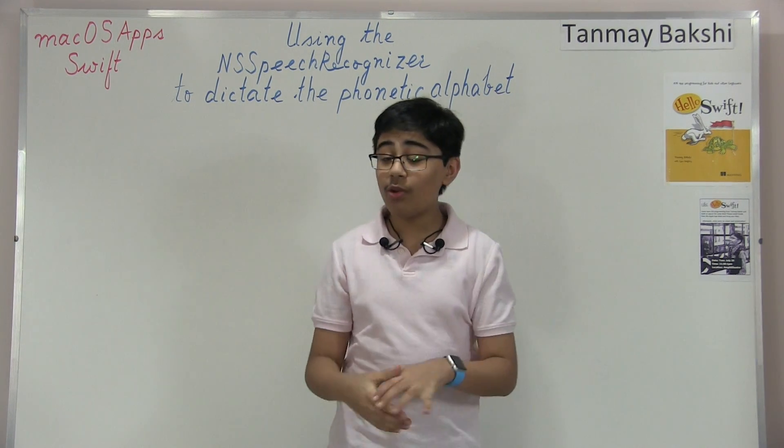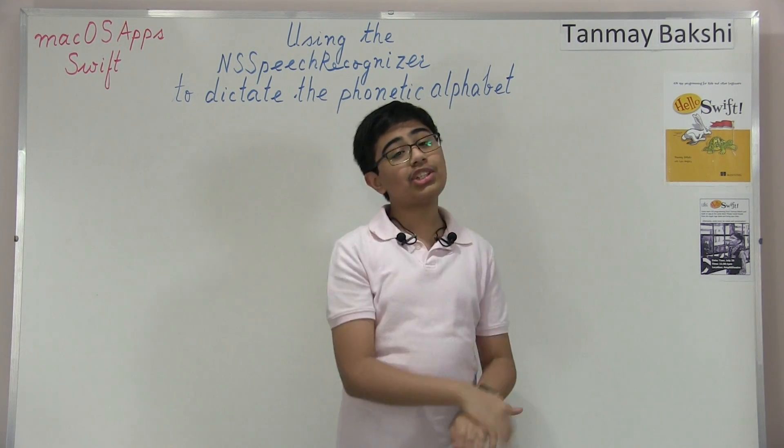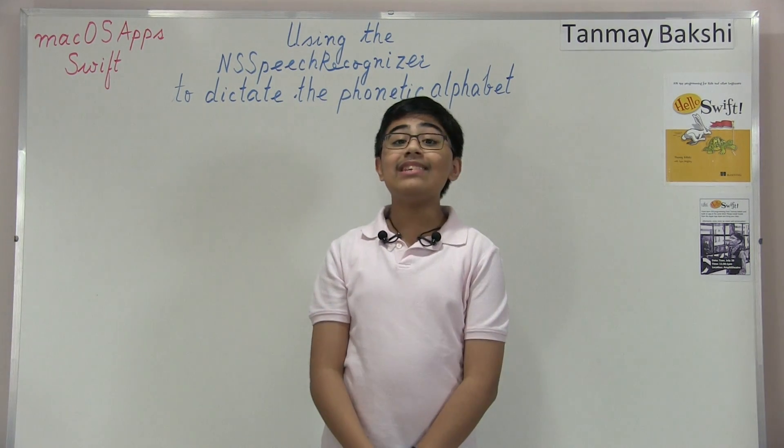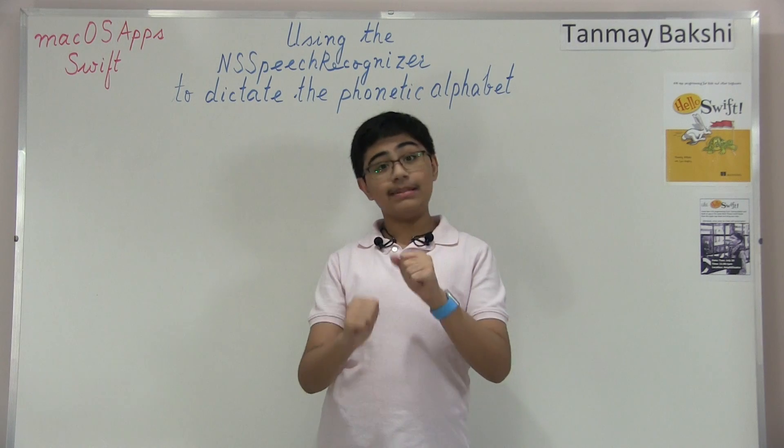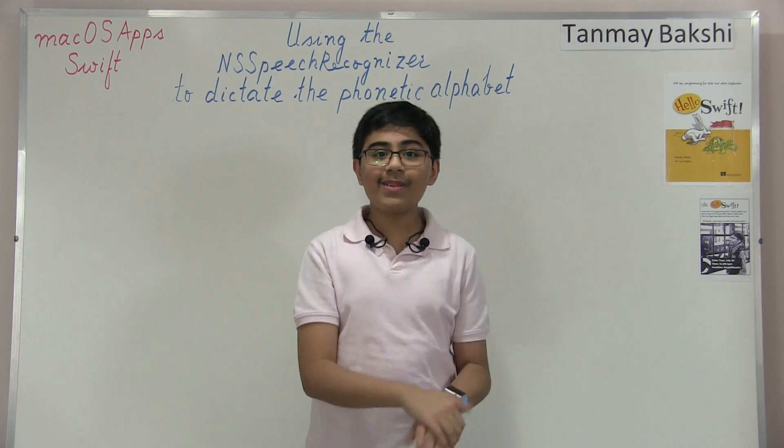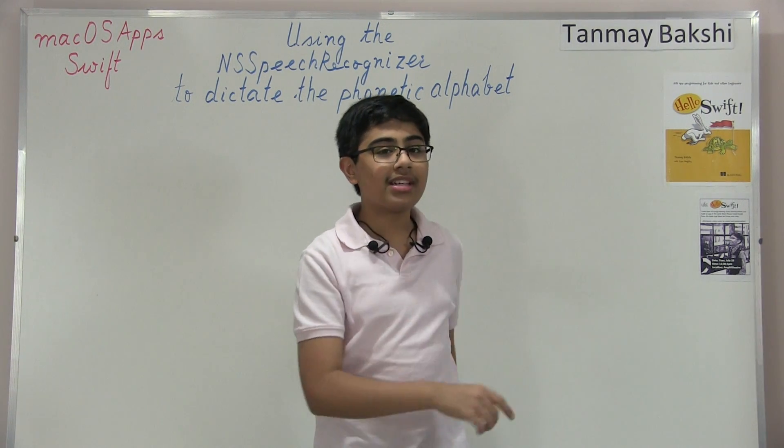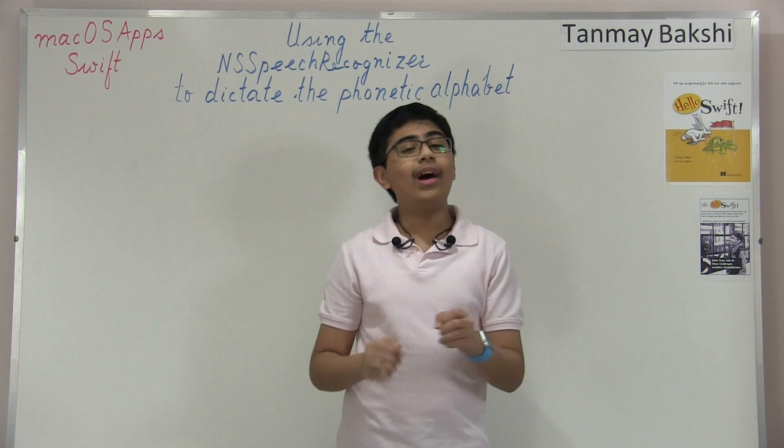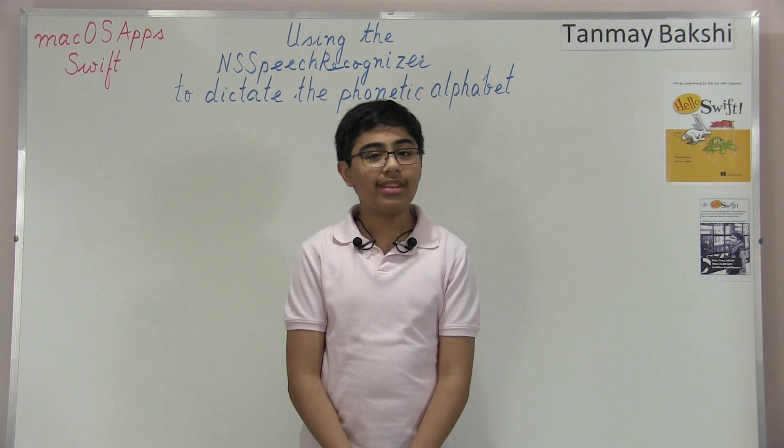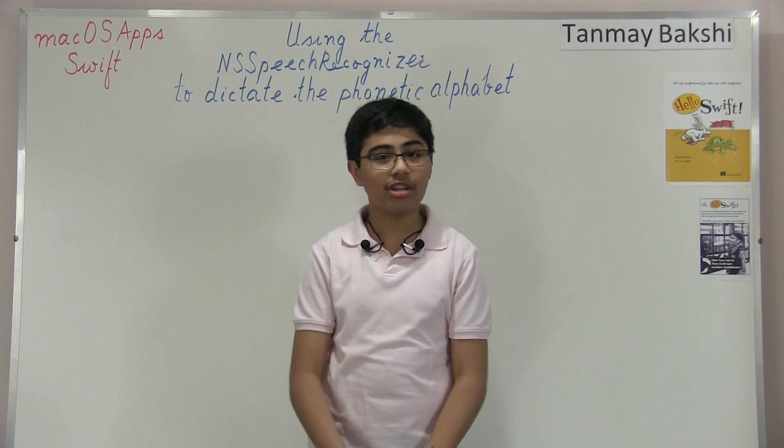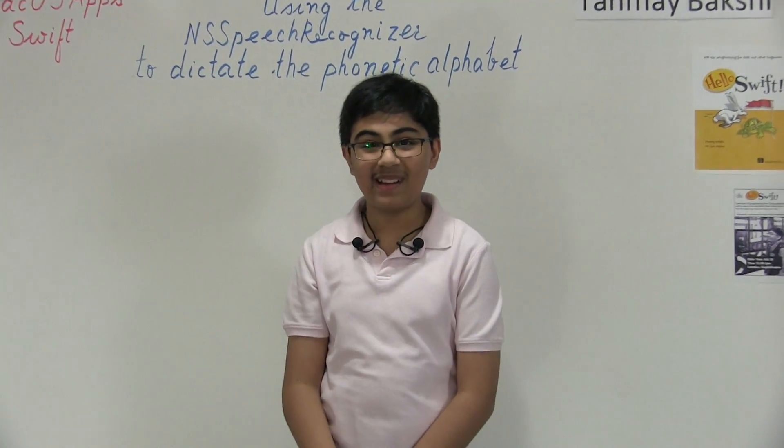And so, of course, today I'm going to be showing you how I was able to implement the Phonetic Alphabet into this Speech Recognizer. So without any further ado, let's get straight to the code part where I can show you how I was able to implement this Phonetic Alphabet with my macOS application using the NS Speech Recognizer. Let's get to it.